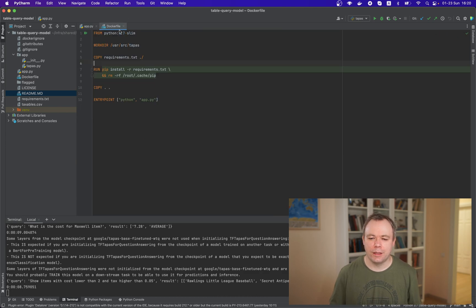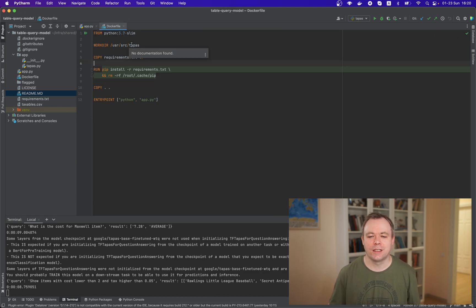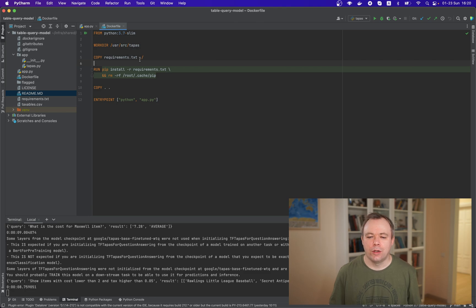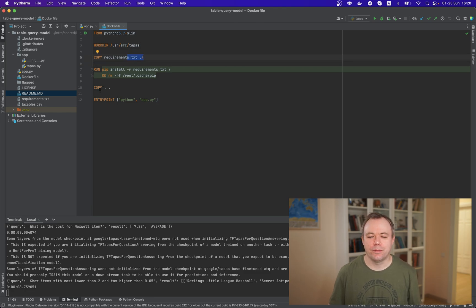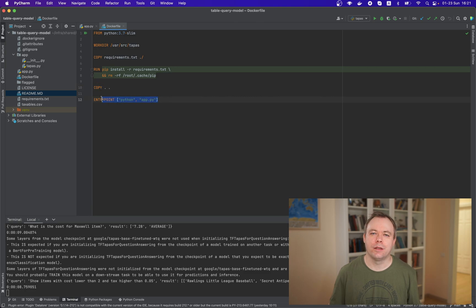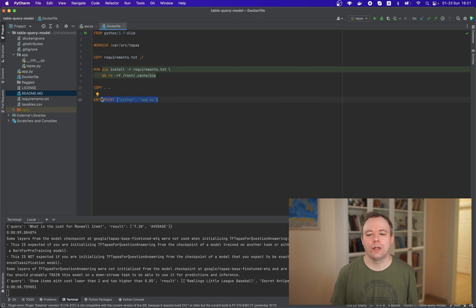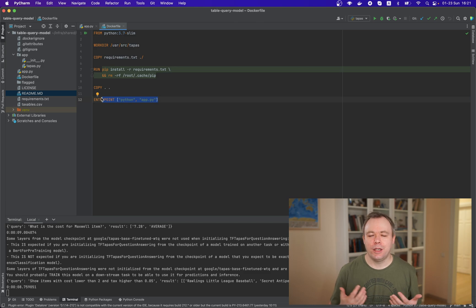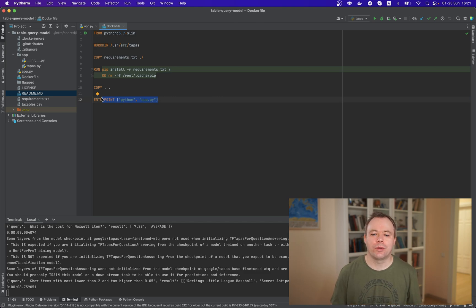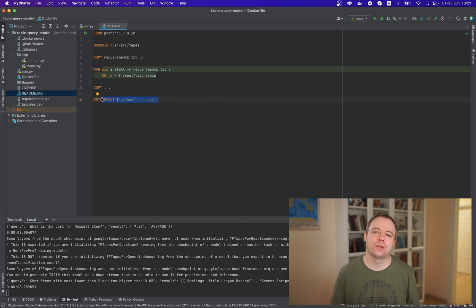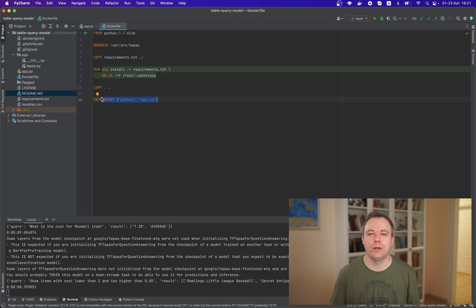And then there's a Docker file, self-explanatory. We copy requirements, install the requirements, then we copy the code. And then we say that when container will be initialized, by default, we would like to run Python command to start up the script with Gradio application.